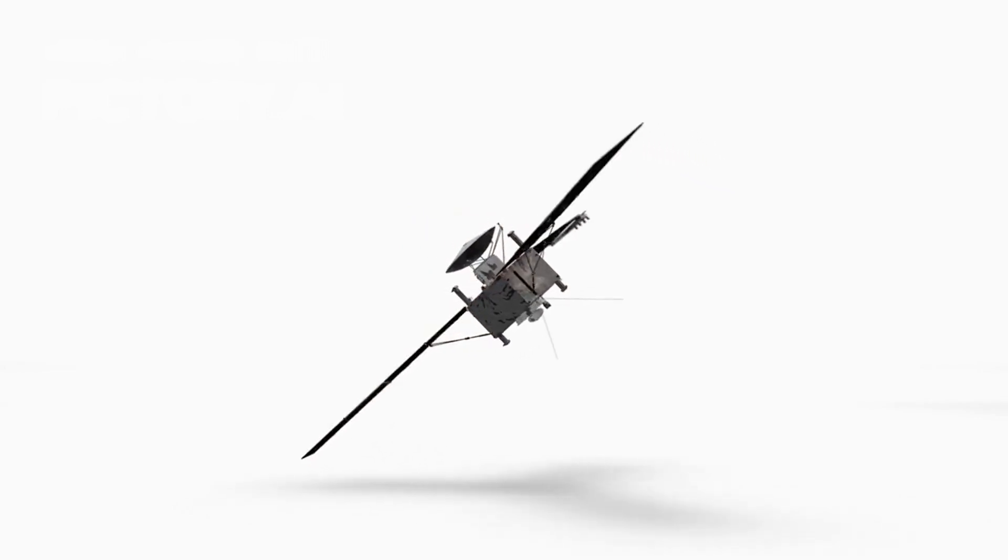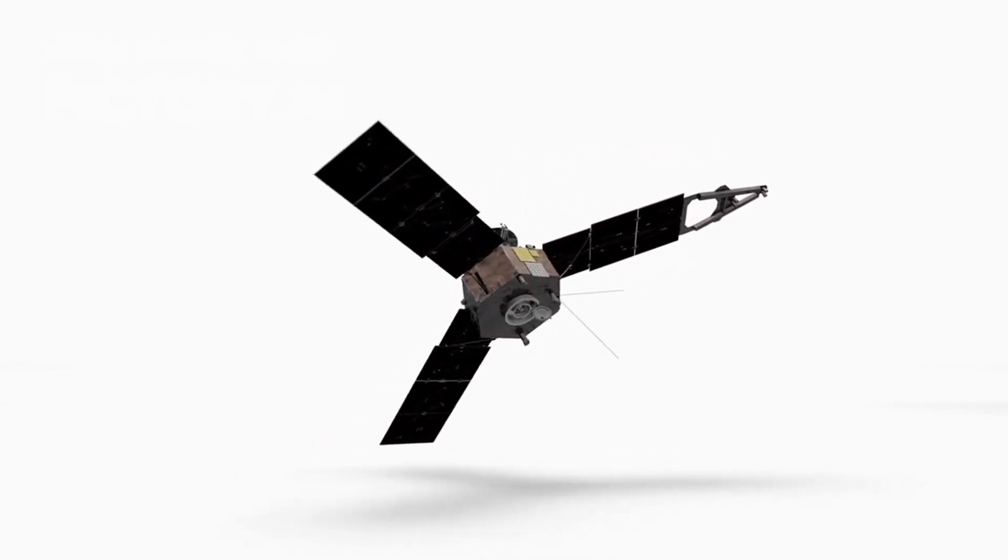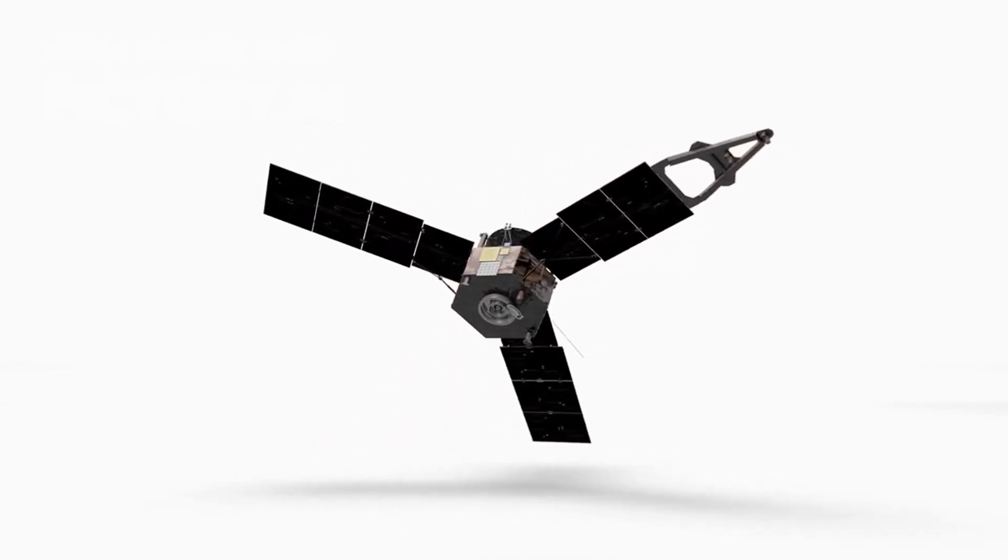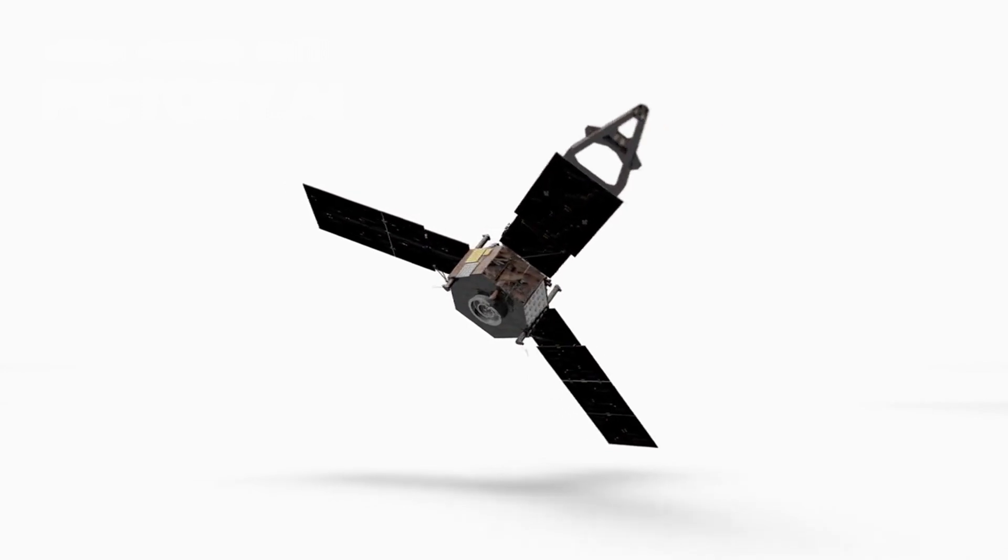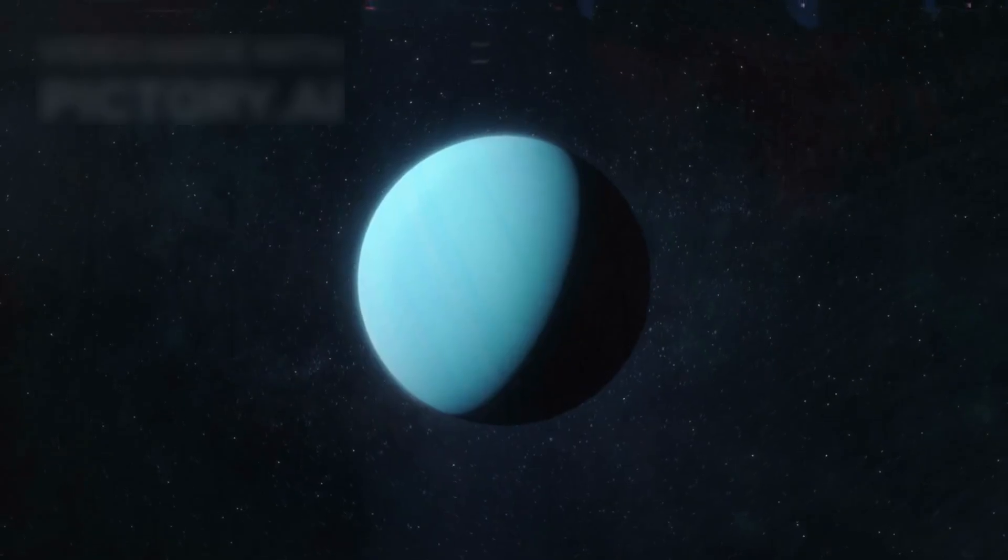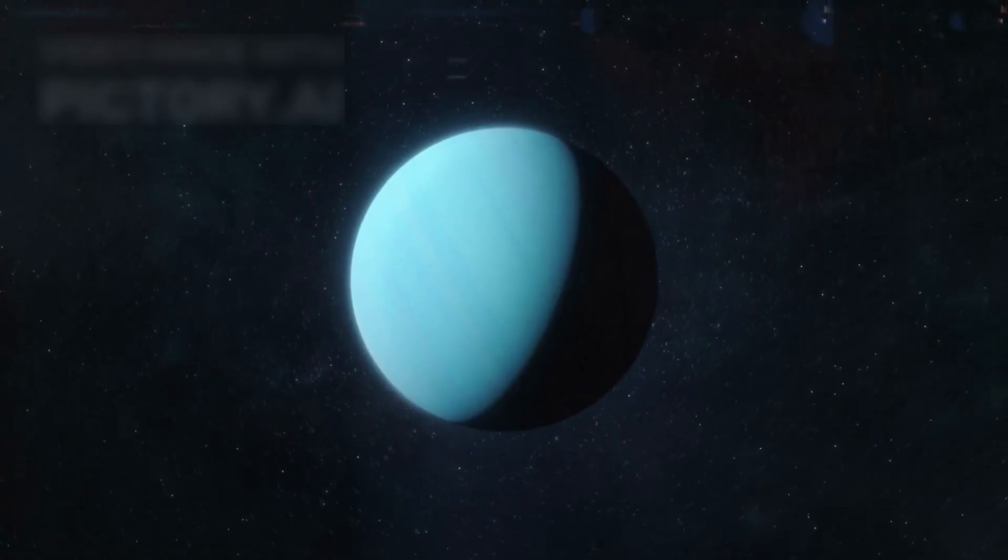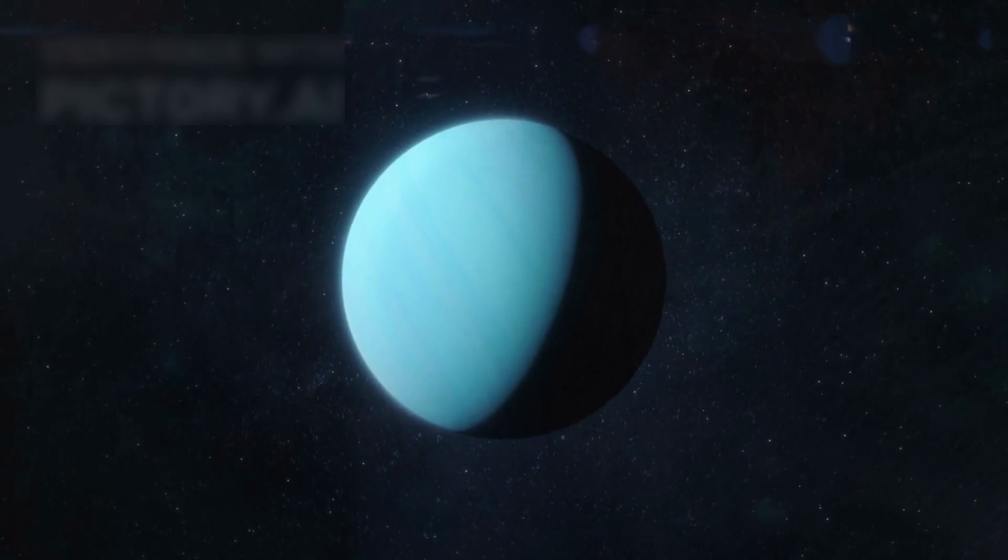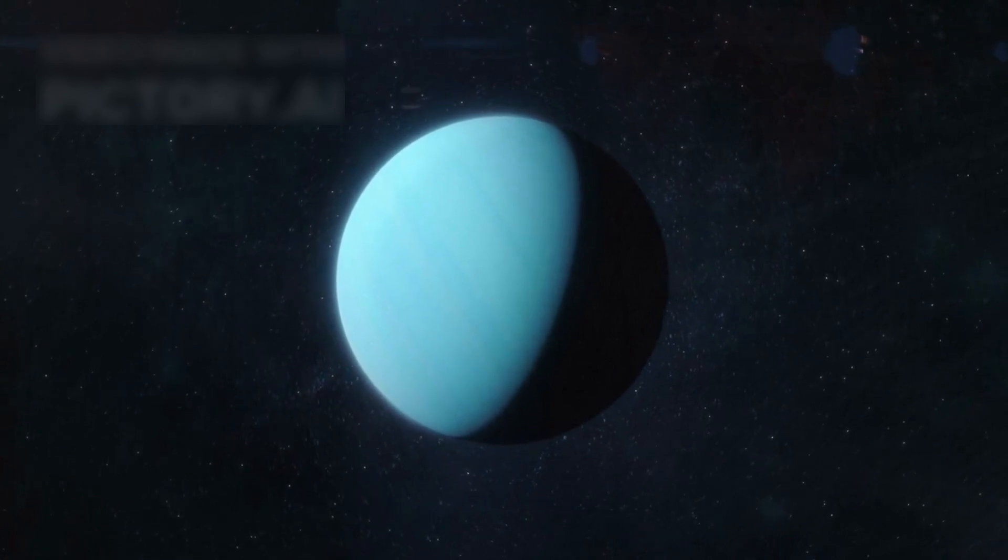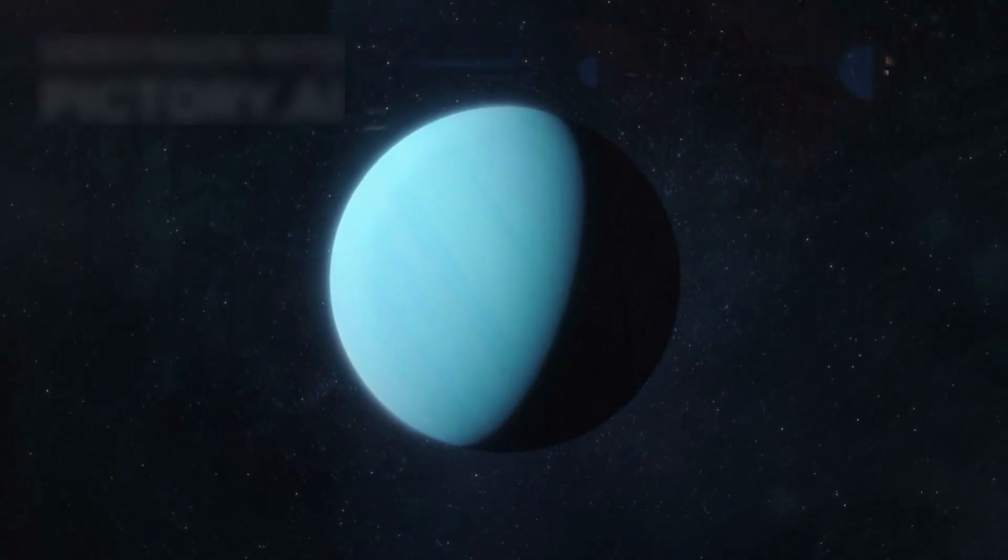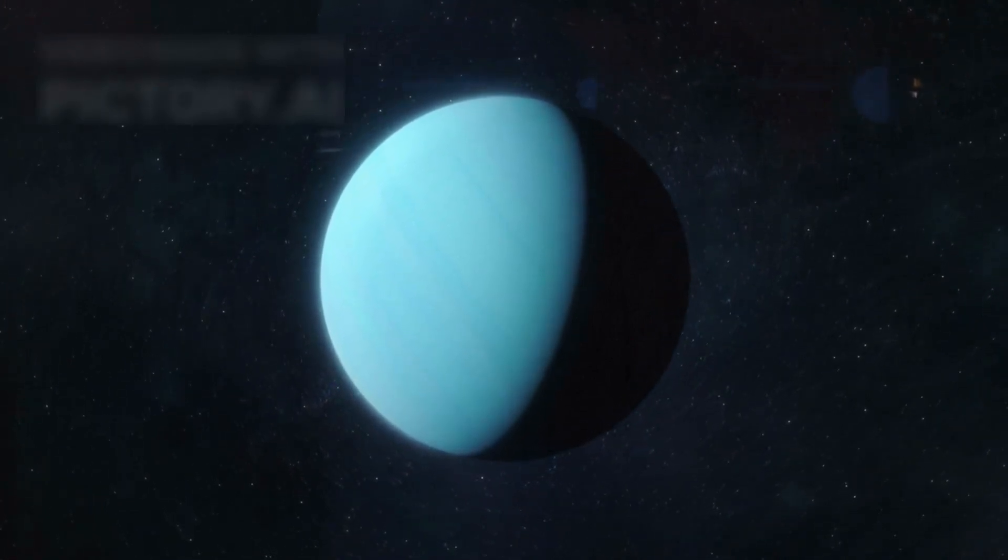Voyager 2, its twin spacecraft, is still operational too. Voyager 2 remains the only probe to visit Uranus and Neptune, expanding our knowledge of magnetic fields, icy rains, and planetary composition within the realm of discovery.